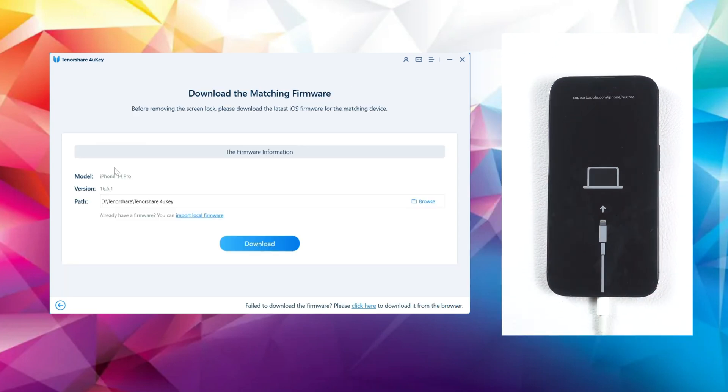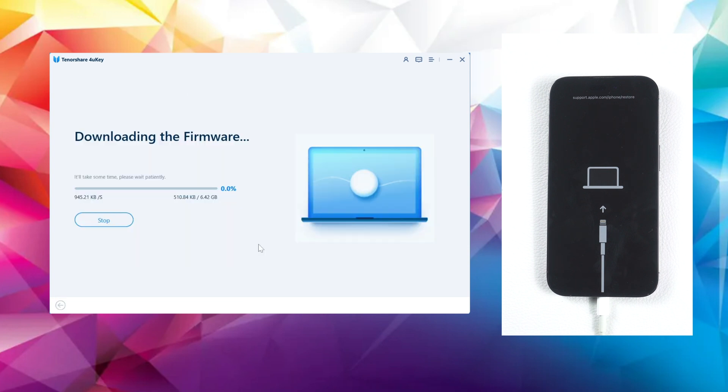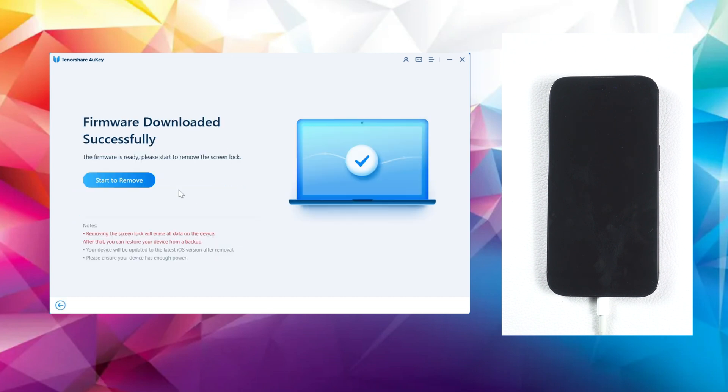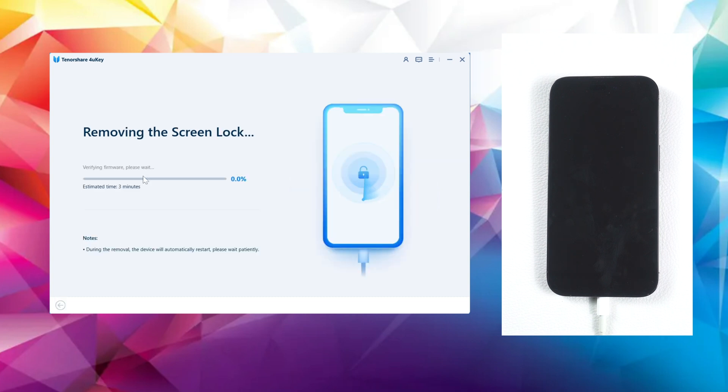The 4uKey tool will automatically recognize your device and match it with the latest iOS firmware. You can choose to download it to any location on your computer. Once done, you can begin the passcode removal process. Ensure that you have a stable internet connection and keep your phone connected throughout the process.